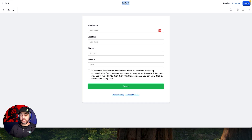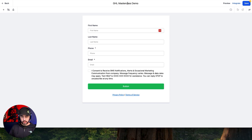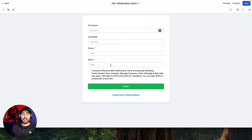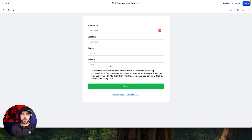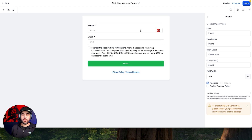The first thing I tend to do is label the form, so I'm just going to go GHL Masterclass Demo. Your form by default is always going to have first name, last name, phone number, and email in it when you create it from scratch. What I personally like to do is get full name information and reduce the amount of fields, so I'm just going to delete the first name and last name fields.